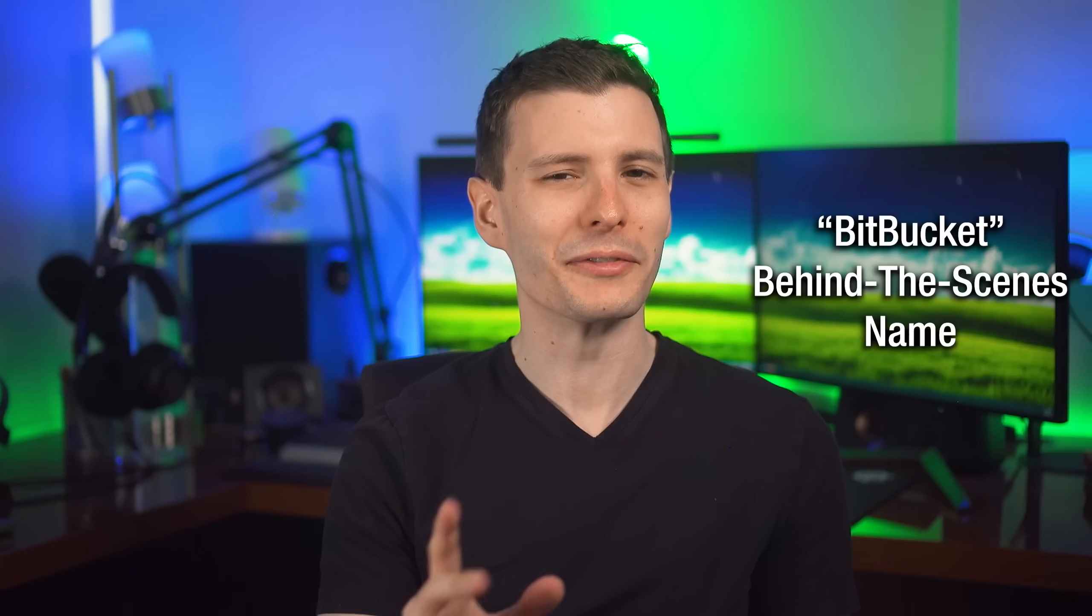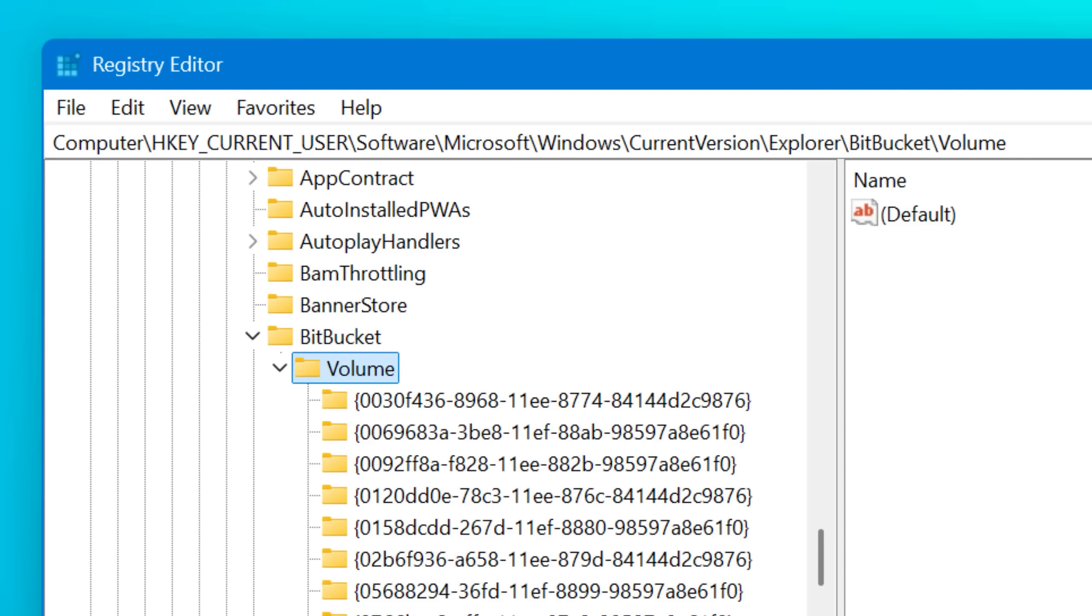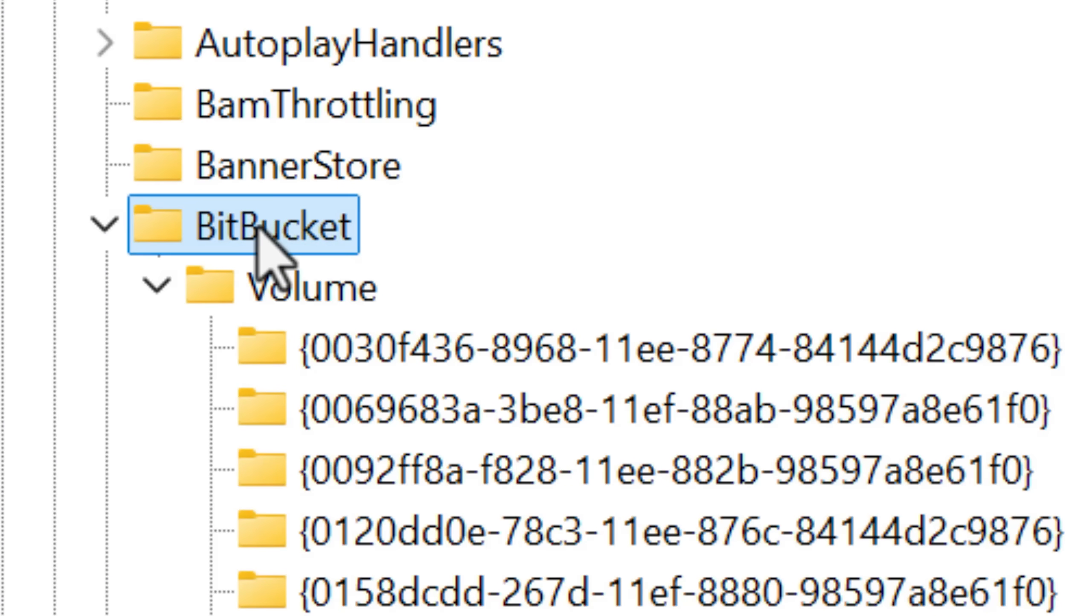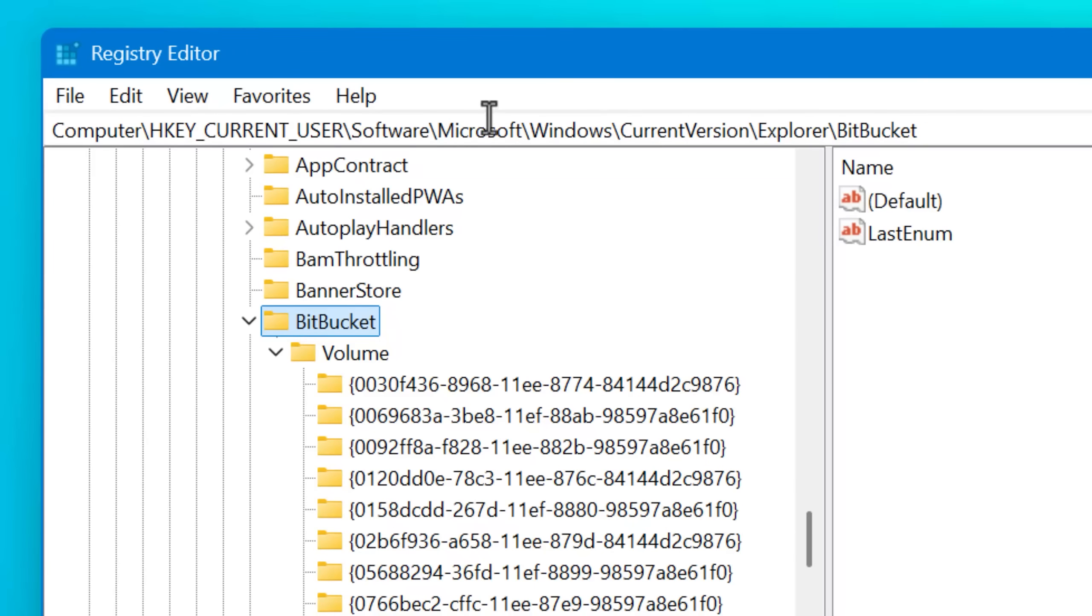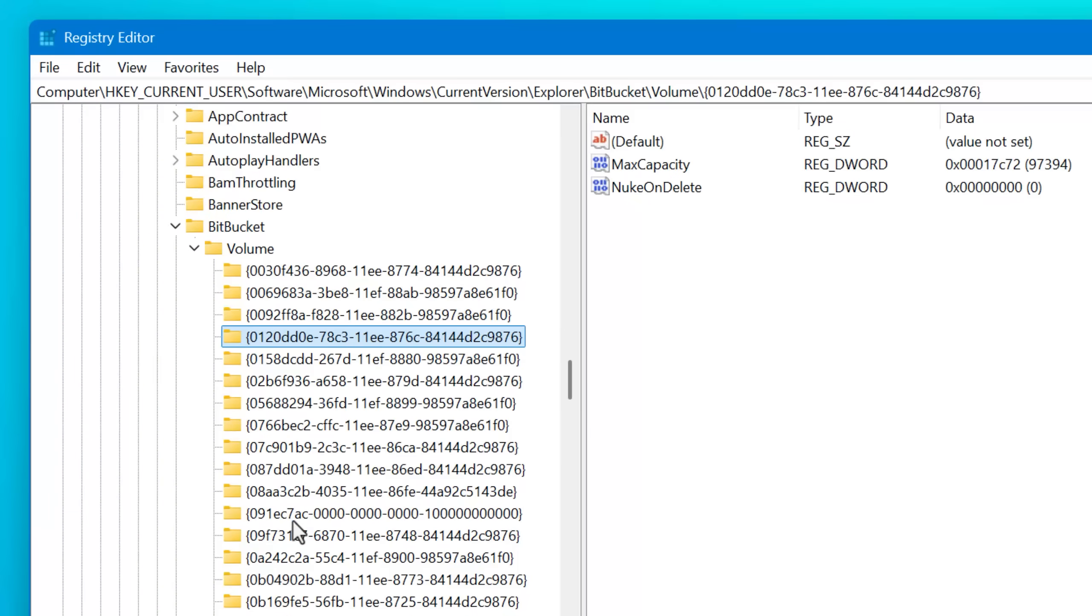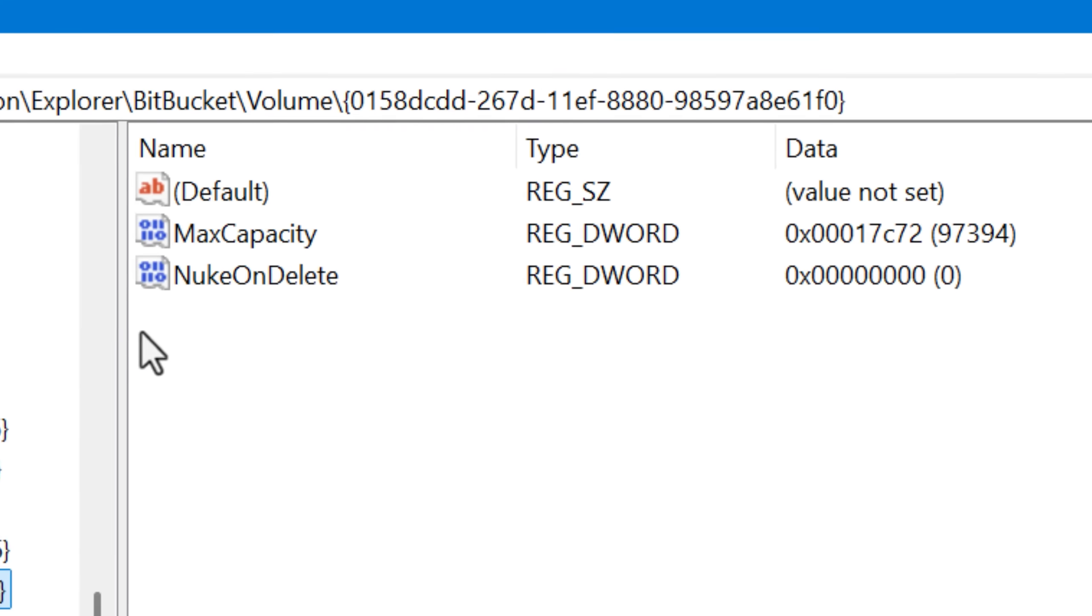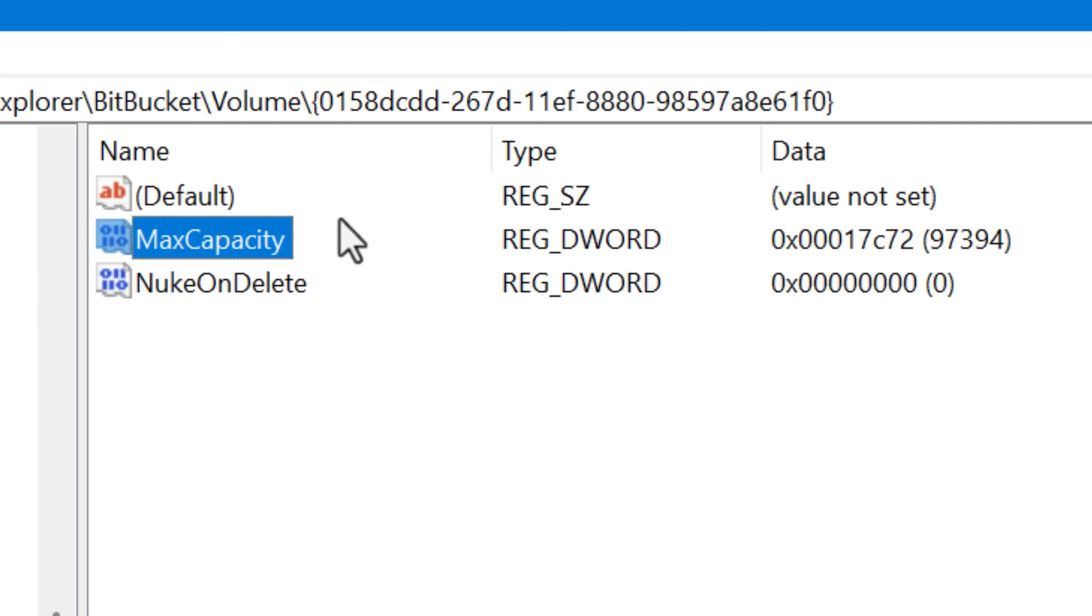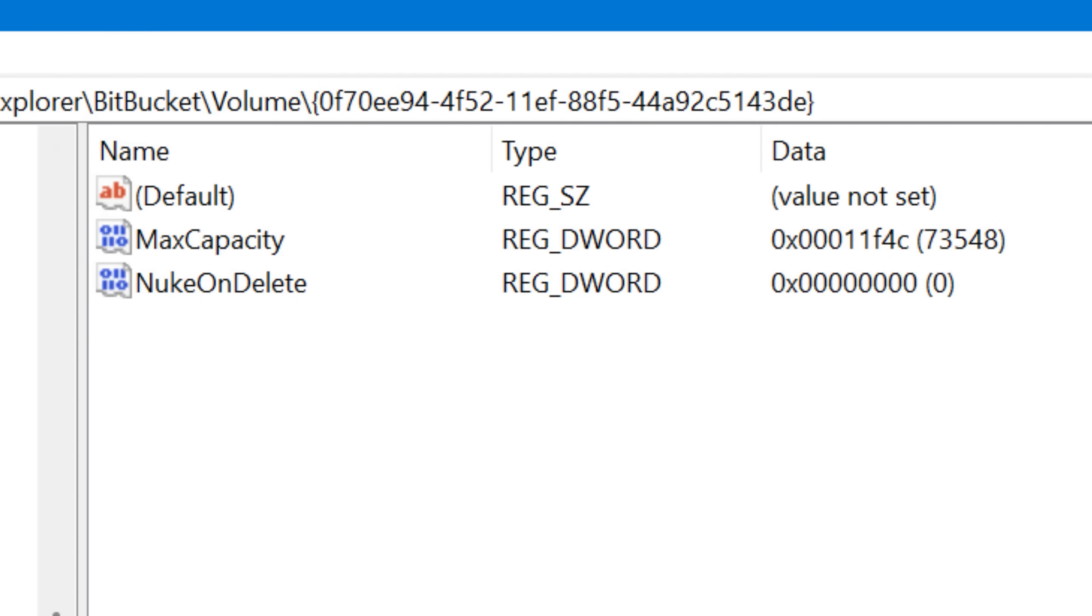Speaking of the registry, one fun fact is behind the scenes, the recycle bin is referred to as the bit bucket. And in the registry, the settings for each individual volume for the recycle bin is in this registry path that ends in bit bucket. And then you could see that each ID for each drive has its own settings, including nuke on delete. So that's the setting, whether or not to actually use the recycle bin for that drive. And then also max capacity, which again, is that incorrectly described setting.